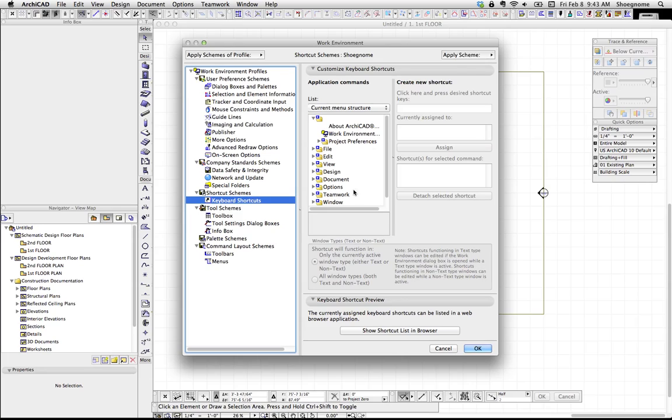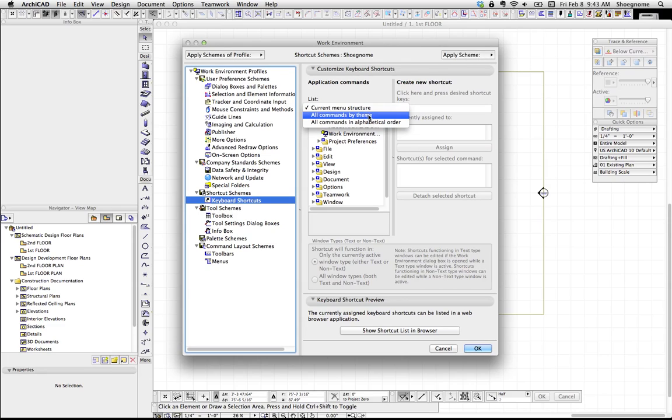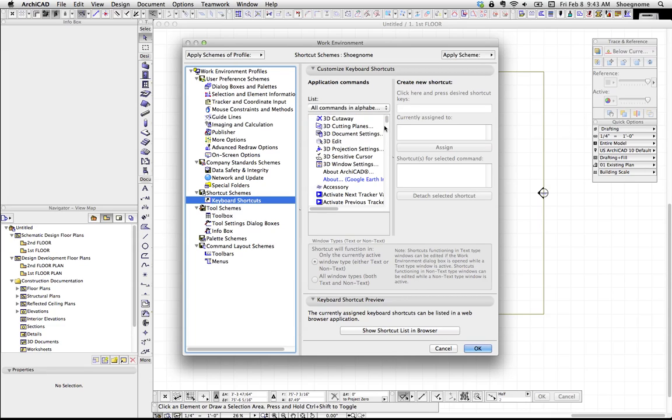Now, there's three ways to look at your shortcuts. You can do current menu structure, all commands by theme, or all commands by alphabetical order. Let's go alphabetical order.